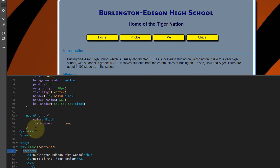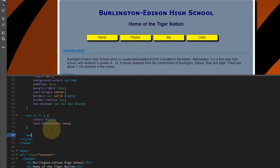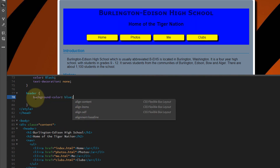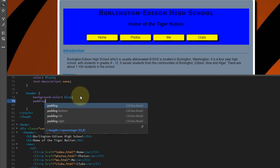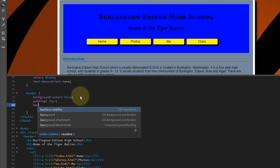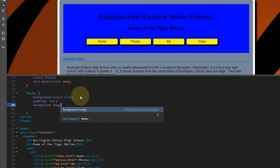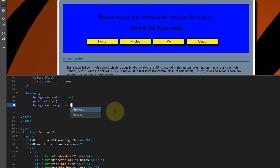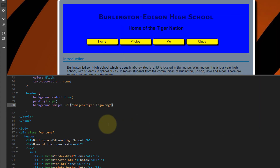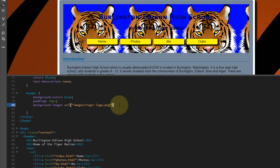Let's go up into our style area and add a new selector: header. Let's give the header a background-color of blue — as soon as we do that, we see the header area of our page. Give it padding of 20 pixels, which creates a little space around the edge of the header area. Now let's add the background-image using URL — browse and choose the tiger logo image from the images folder, and make sure you put a semicolon at the end of that line.